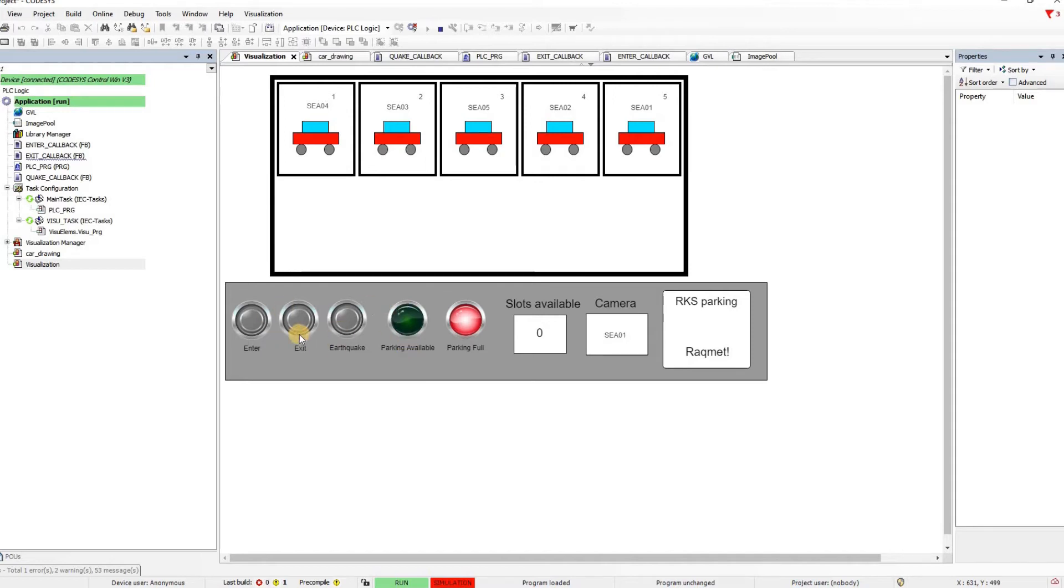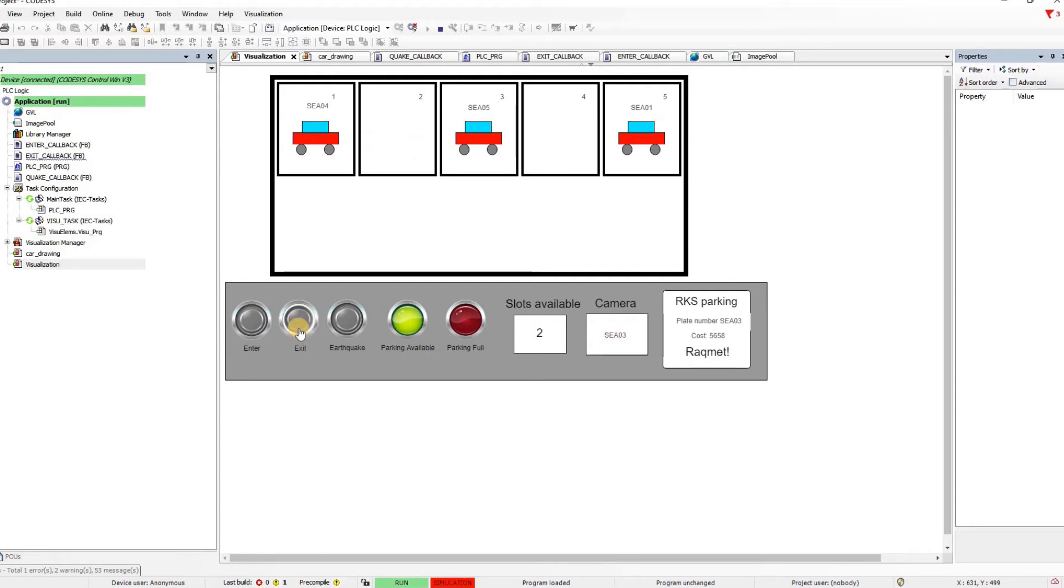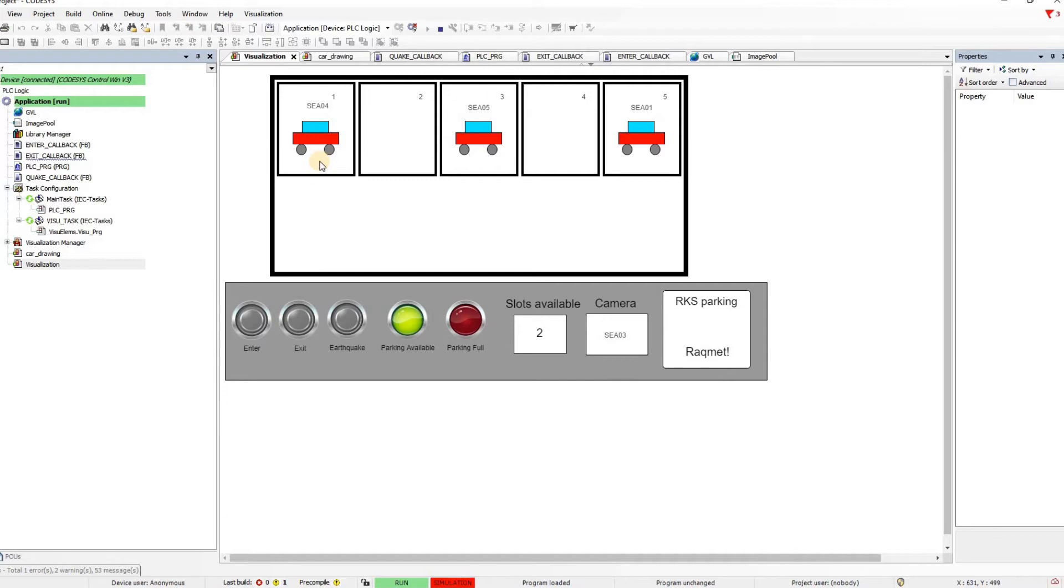We can have the cars going out of the parking and for each one again there will be the parking ticket displayed. So let's take car number two SEA02. You can see that its spot now is empty and we have now one available slot. Car number three we can take it out and you can see that the cost is calculated and is displayed for that car. And similarly we can do it for the others. So basically this is the way in which the parking system is going to work.